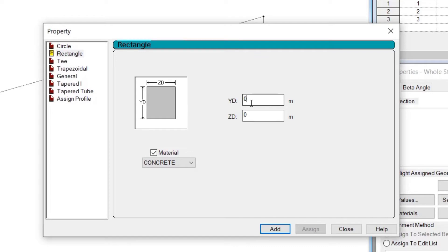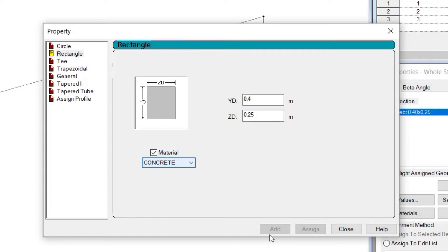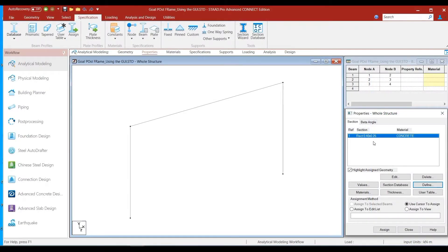We click on rectangle and define the depth of the section as 0.4 meters and the width as 0.25 meters. We have discussed the concept of YD and ZD in a past session — if you are unsure, you can go to that session by clicking the link appearing on the top right of the screen. We have defined YD as 0.4 meters and ZD as 0.25 meters. We retain the material as concrete and click on the add button. We close the property box and see the section has been added to the properties whole structure box with reference number 1.